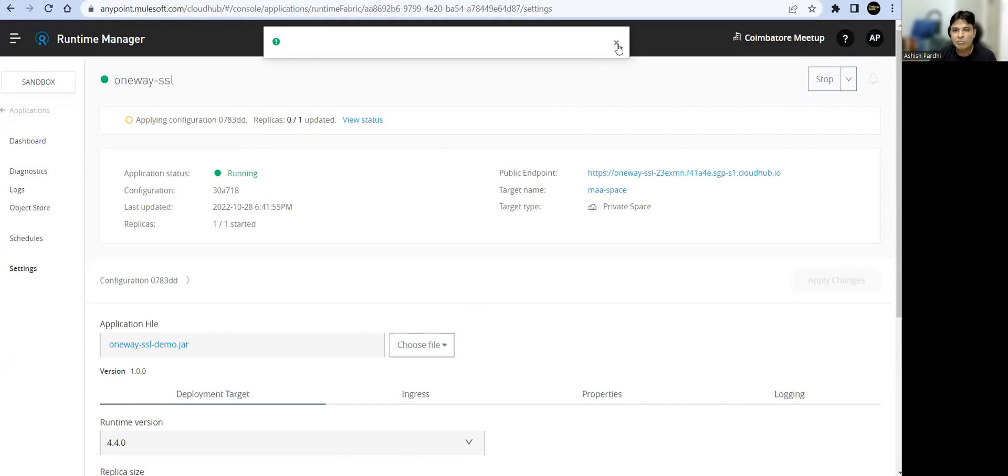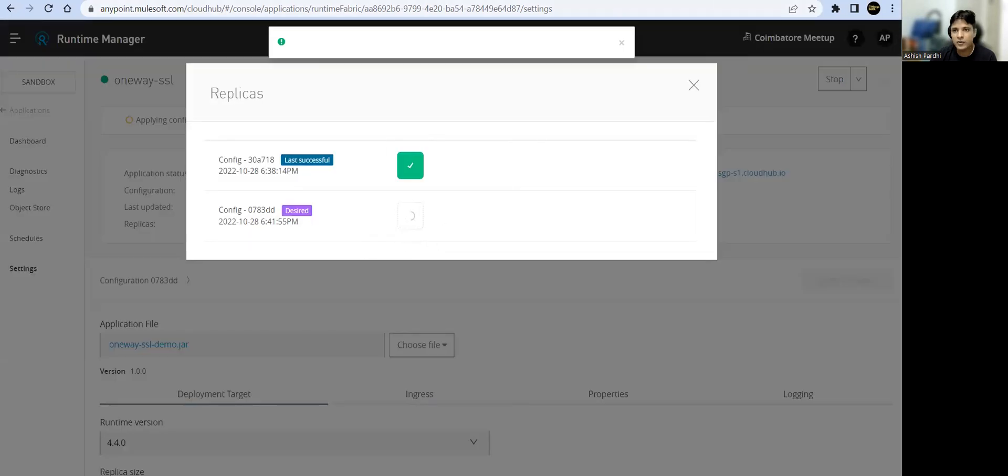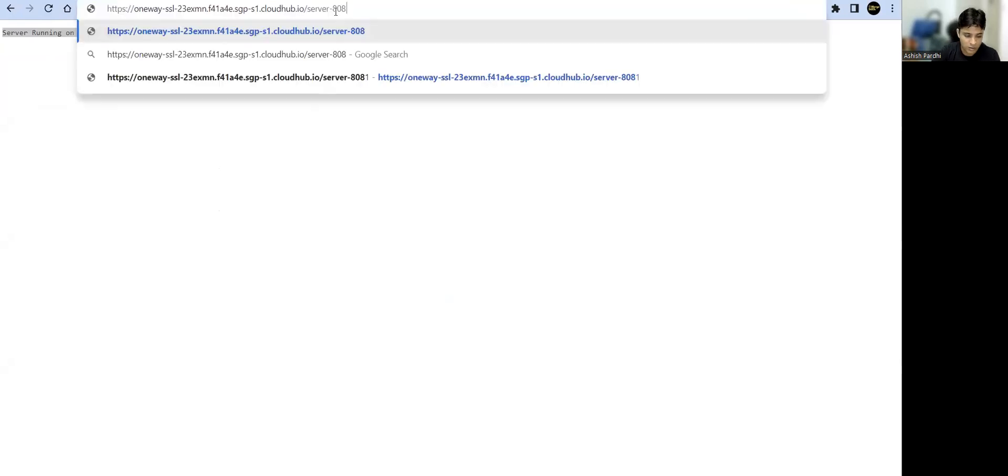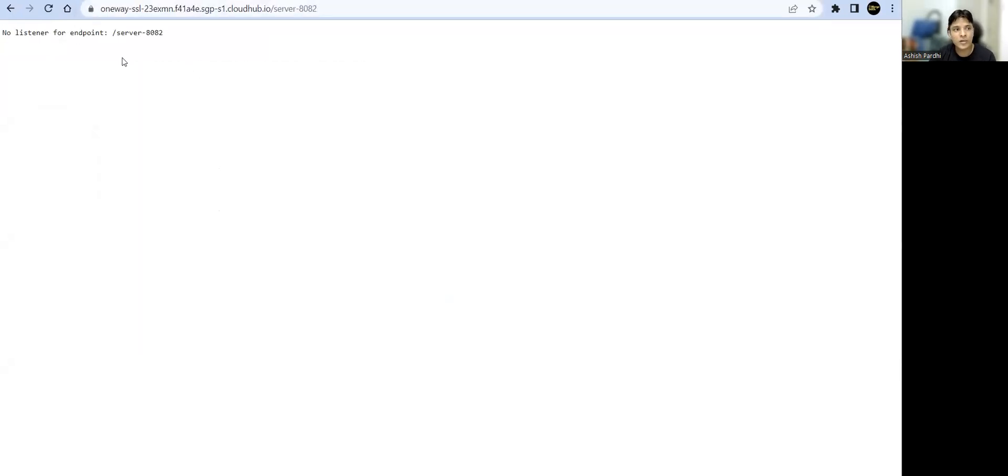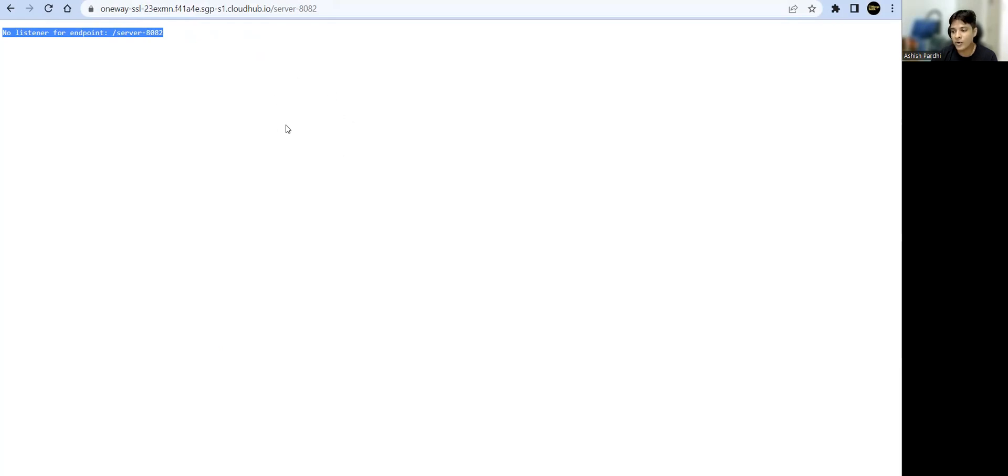Let's go back and wait for the status update. Still our URL won't be accessible. Yeah, it's accessible now. See, so my app is updated now with new configuration changes. And I'm able to access server running on 8081. But server two, which is running on 8082, it will say no listener for endpoint, because it's passing URL which is on 8081. And with 8081, you won't find any endpoint which is server-8082. So you cannot access an application which is running on 8082 because of Cloud Hub 2.0 port forwarding, because all the requests are getting forwarded to the 8081 port.